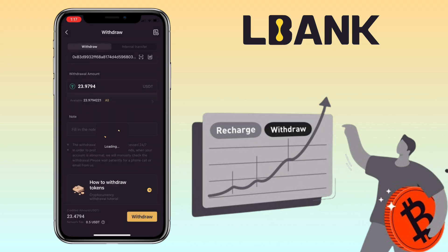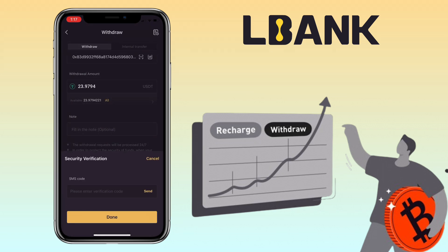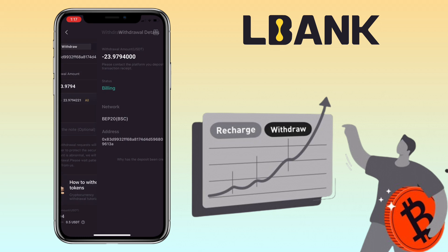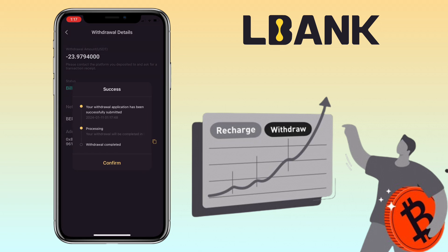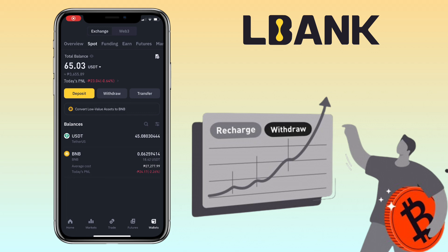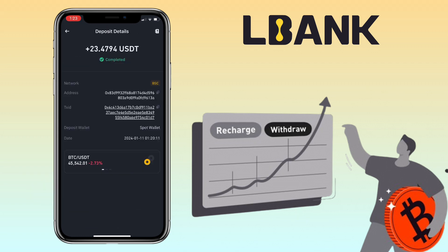Verify your order details to make sure everything is correct. Once all is set, click on the confirm button and enter your security verification code to complete your withdrawal. I've successfully submitted my withdrawal request. After a few minutes, I checked my Binance account and the funds were received successfully. That's how you withdraw crypto from the LBank app to Binance Exchange.